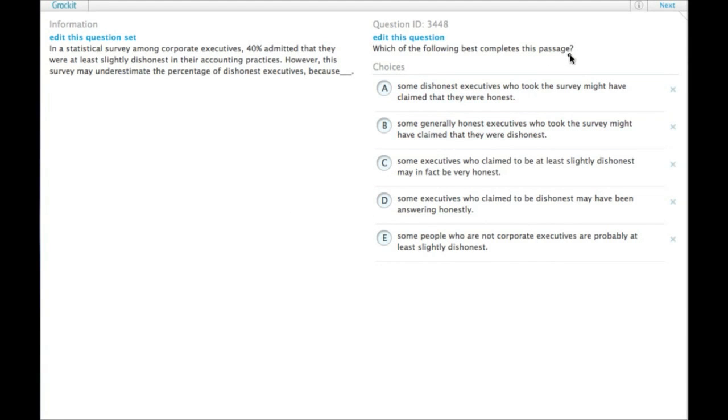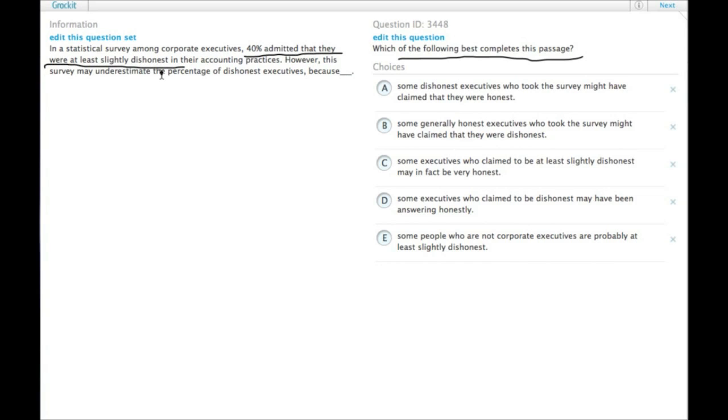Which of the following best completes this passage? A statistical survey among corporate executives: 40% admitted that they were at least slightly dishonest in their accounting practices, and that may be underestimating the percentage of dishonest executives.